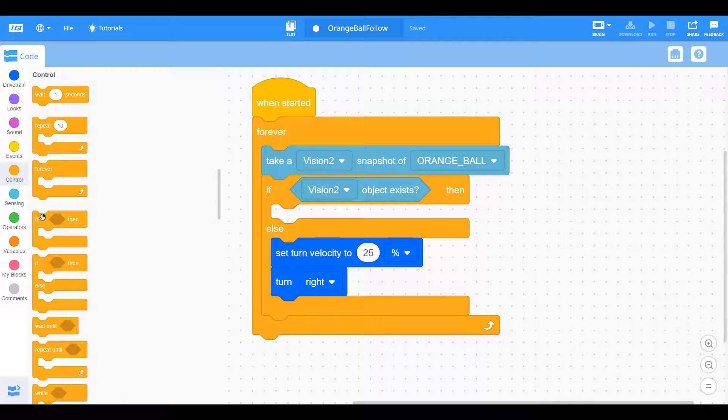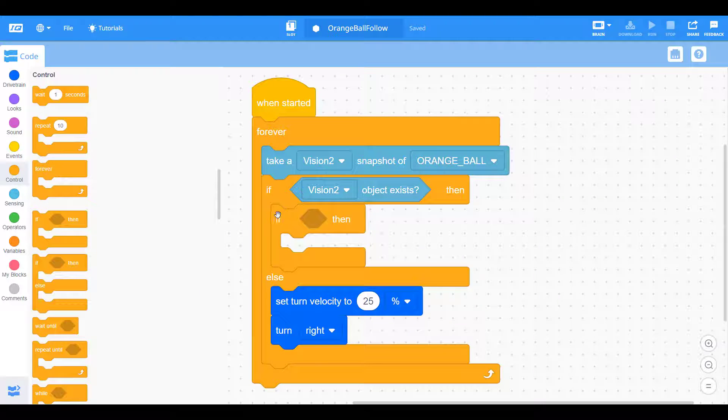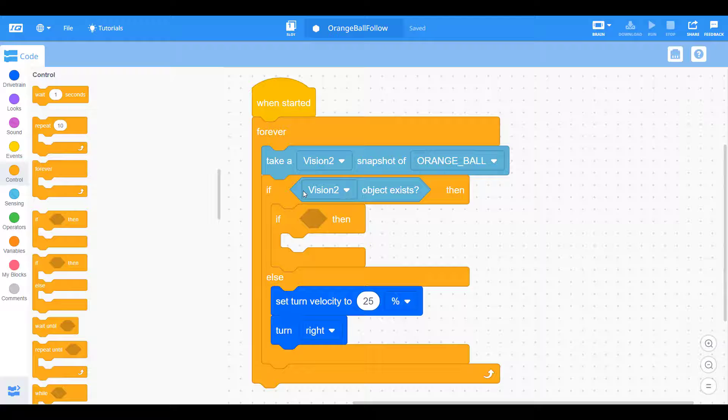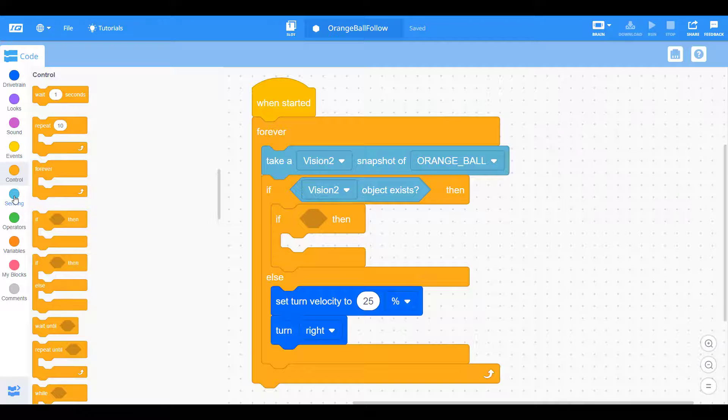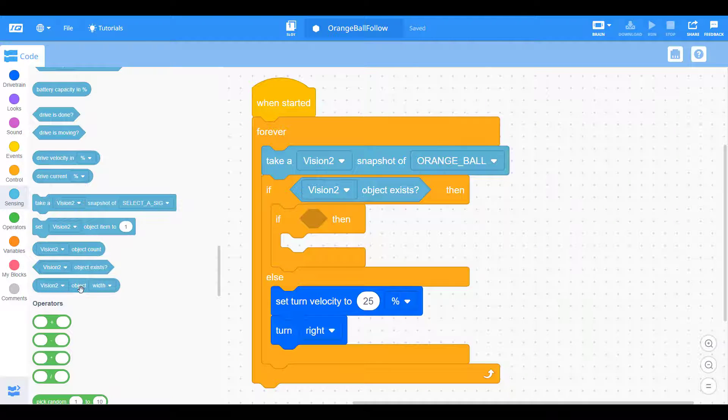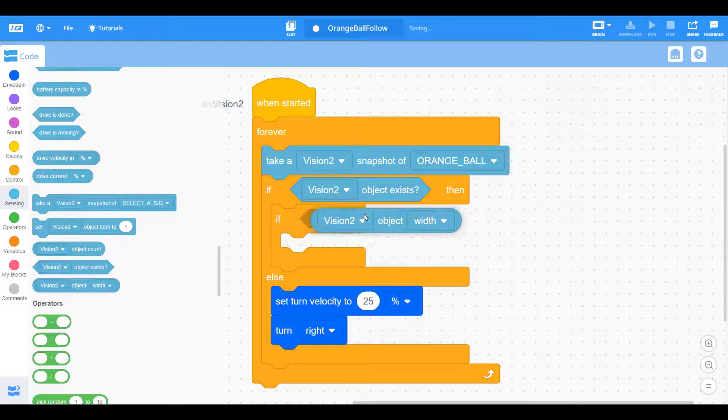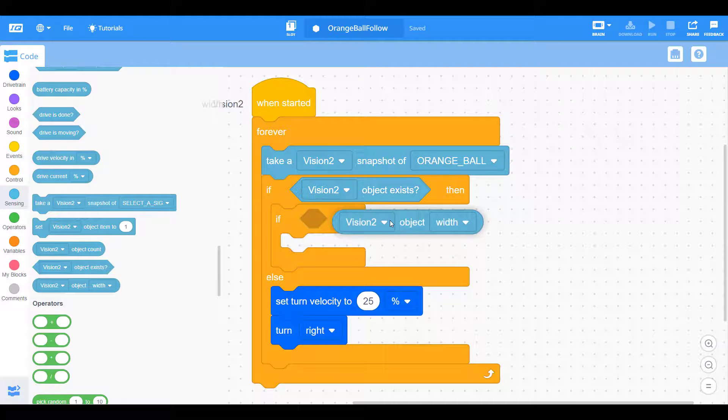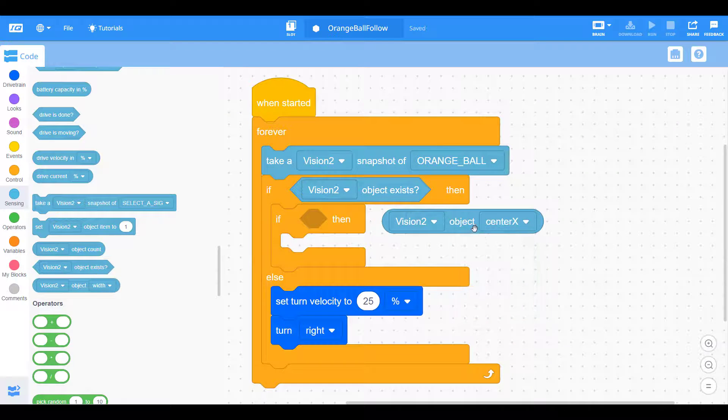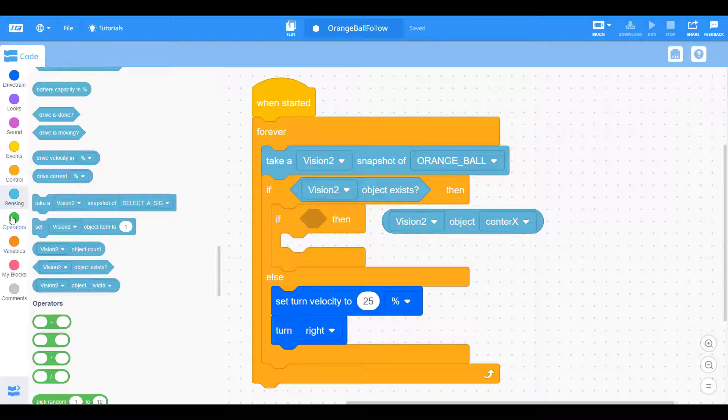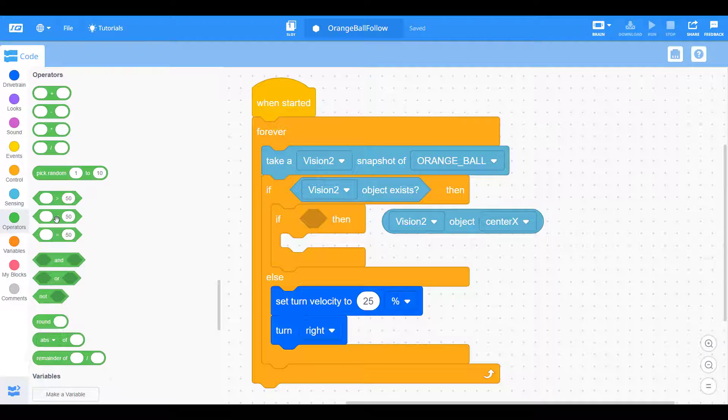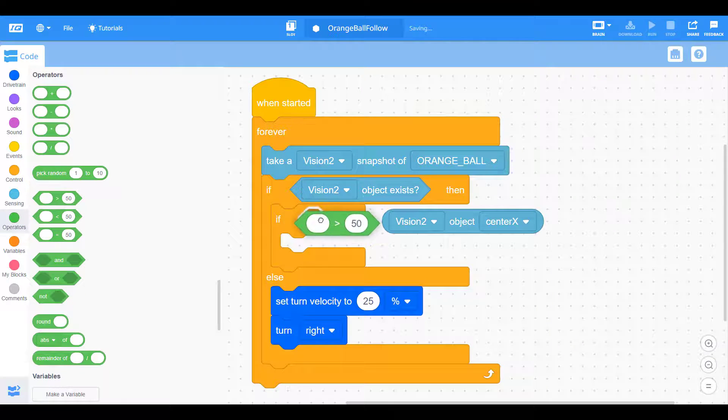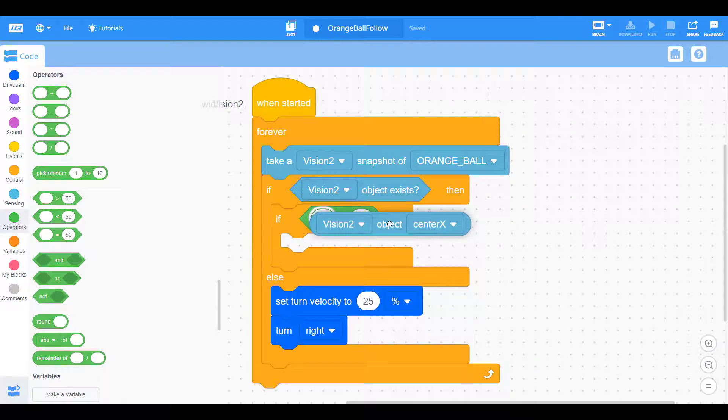But what if it does exist? What do we want to do then? Well then we want to make some more decisions. Our very first is going to be an if statement. We want to find something to compare it to. Under the vision sensor objects, we can take out the object's width. We can find the object's center. We're going to use the center of the x value to determine whether we need to turn left or right. But it doesn't quite fit in this hexagonal block space.